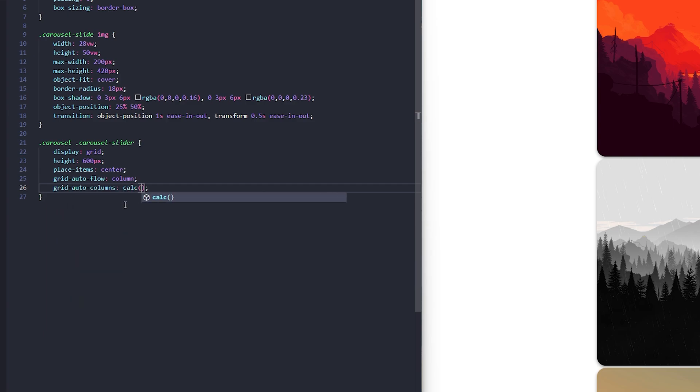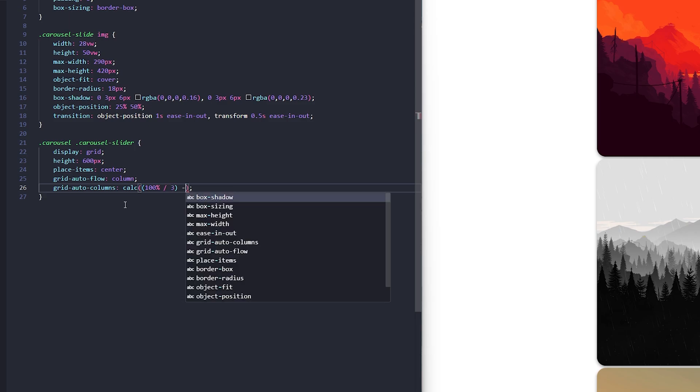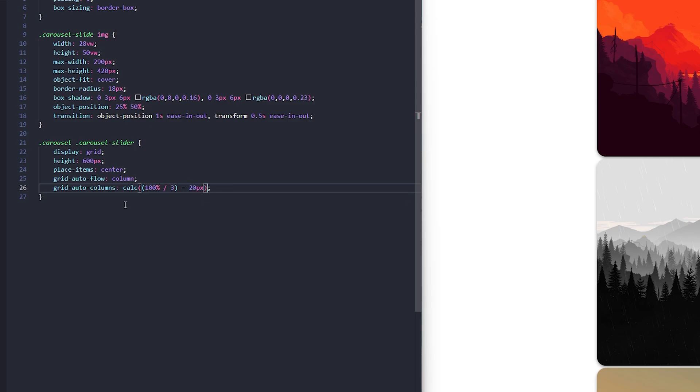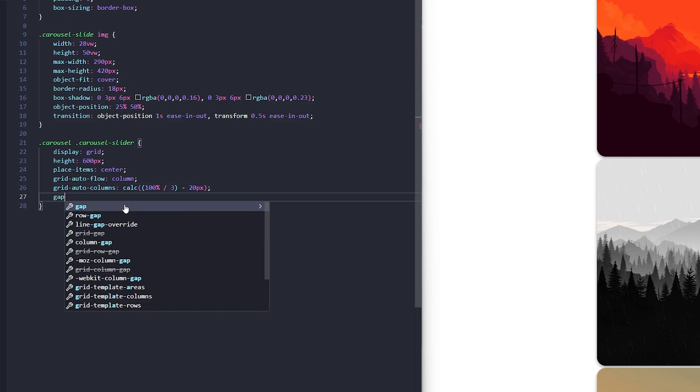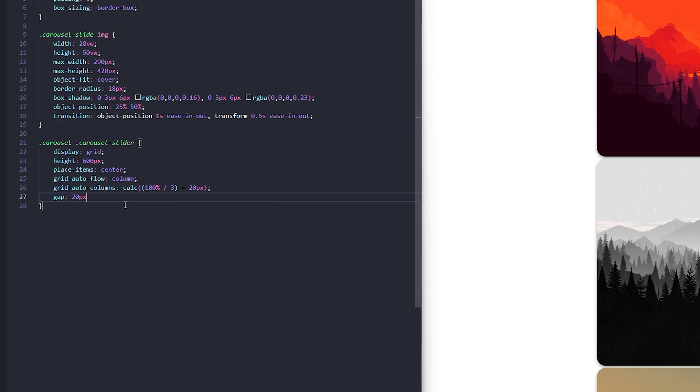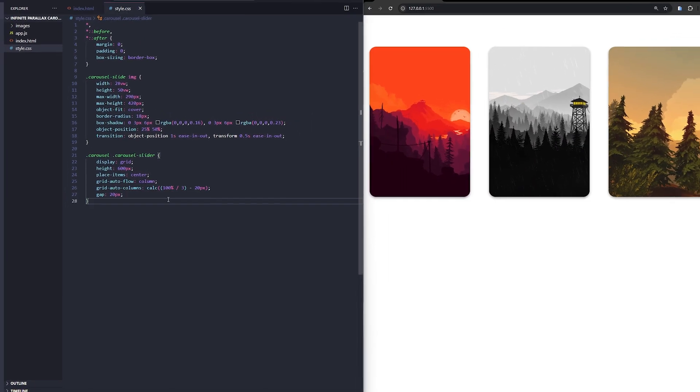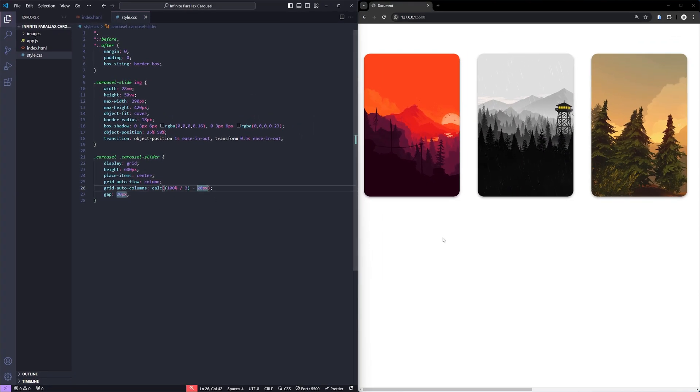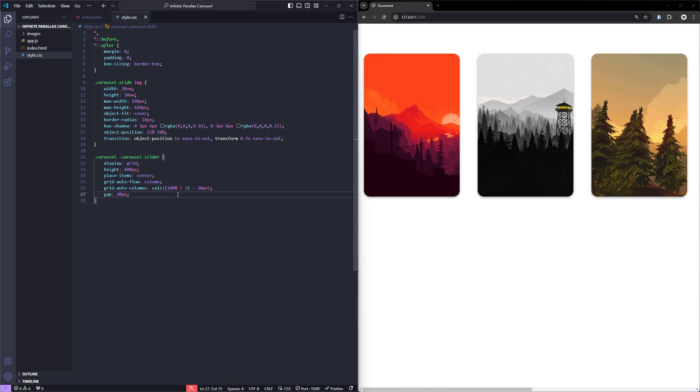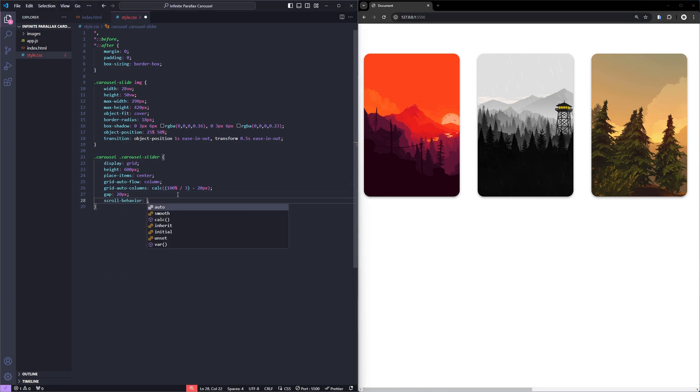For sizing each column, I'm setting grid auto columns such that it divides the width into three columns. Then, I'll set a gap of 20 pixels to add some spacing between each image for a clean layout. Finally, I'll add scroll behavior smooth. This will ensure smooth transitions when scrolling through the carousel later.